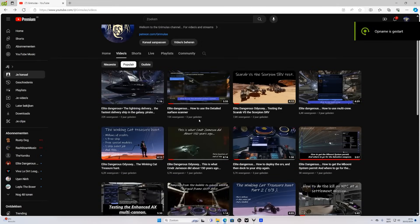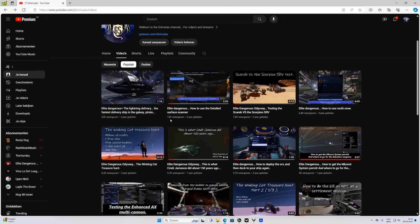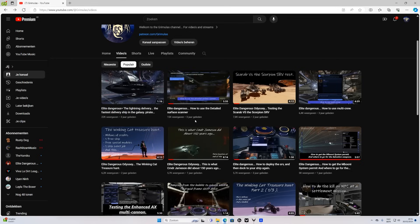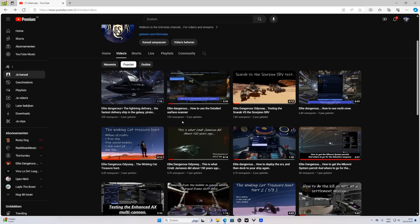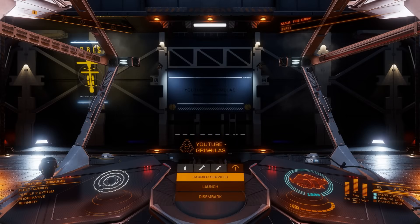Greetings commanders and welcome. As I said at the beginning of the year, I'm renewing the know-how videos if they are outdated. Today I'm going to do 'How to Use a Detailed Surface Scanner.' It's a three-year-old video with 15,000 views, and there are still new commanders watching it weekly, so it is still very active — but it's outdated. Here is how to use a Detailed Surface Scanner, version 2024.